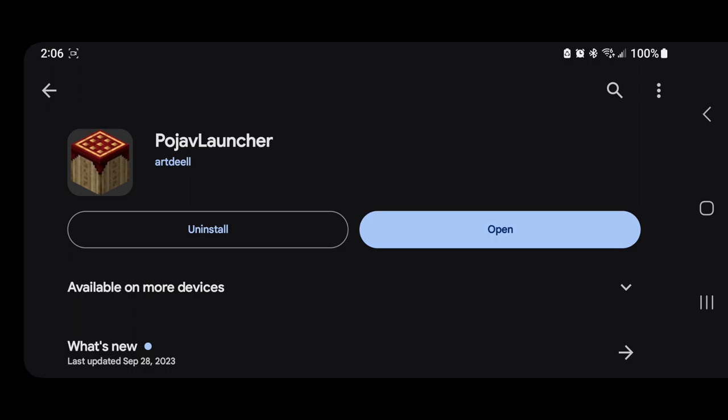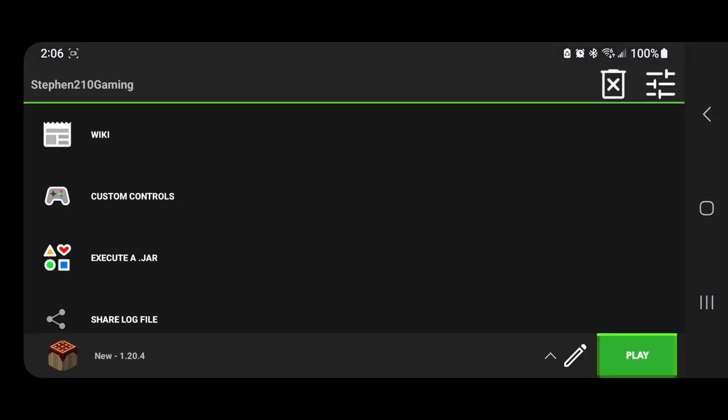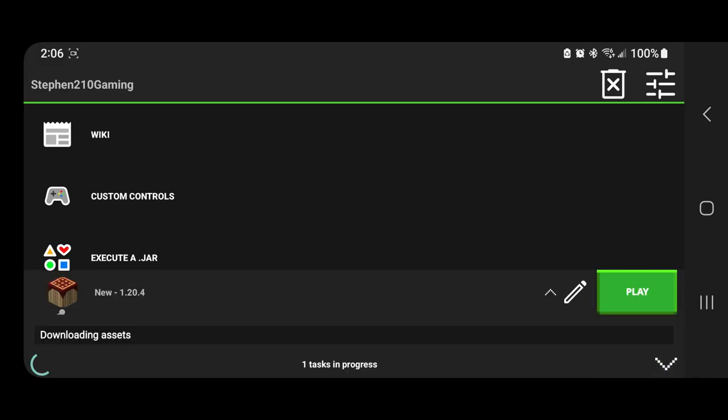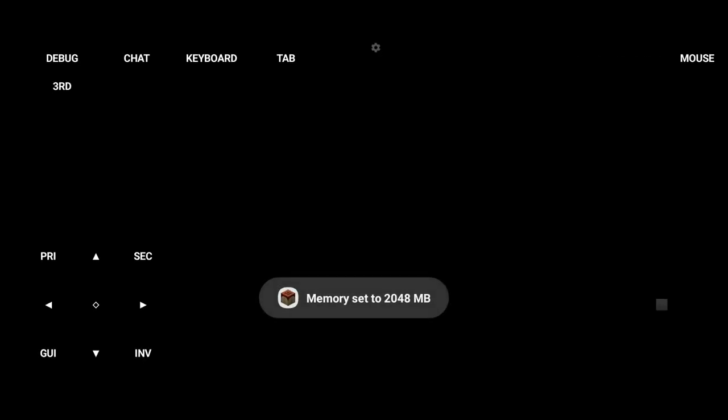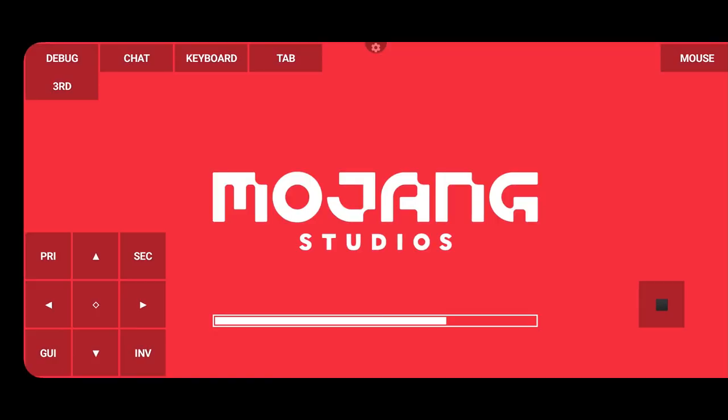Now you do have to own Java for this, so we're gonna click open and then we're gonna click play. Just to let you know, it's free to download, you just have to own Java on the PC, and it does give you a mobile version of Java.